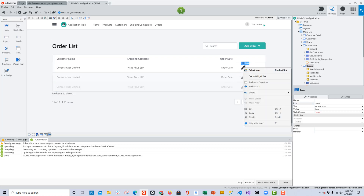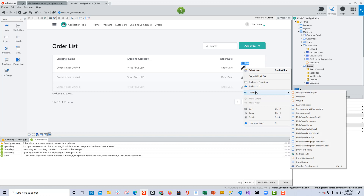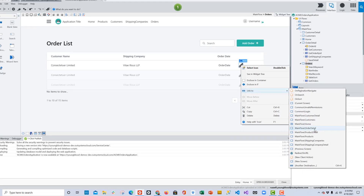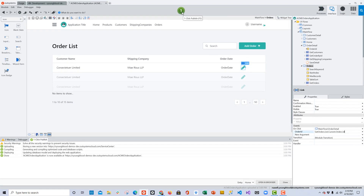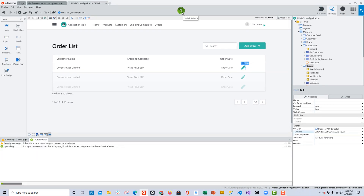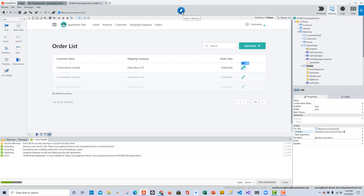I'll right-click on that new icon, choose the Link To option, and link it over to the order detail screen from the flyout menu. We're going to need to pass over the order ID so that when we get to the detail screen, we know exactly which order we're editing. I'll click the one-click publish button, publish those changes, and very quickly our order list screen is ready to go.